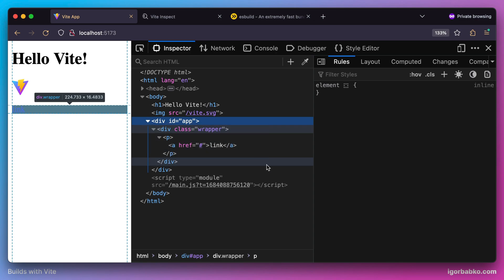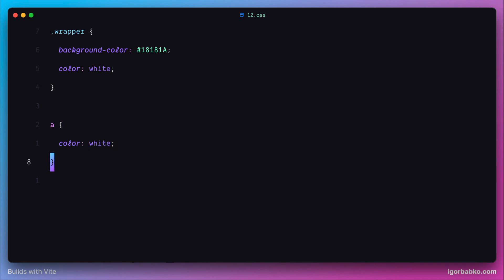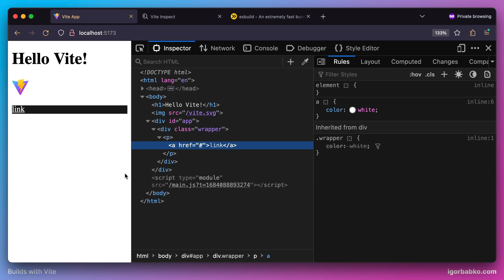Right now we can't really see the link well, so let's go ahead and change the style — we're going to make the text color white for this link. And there we go, now we can clearly see the link.